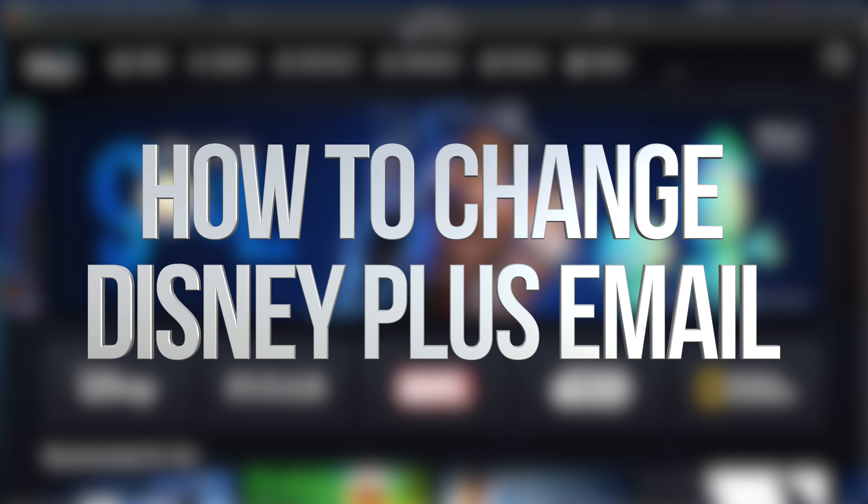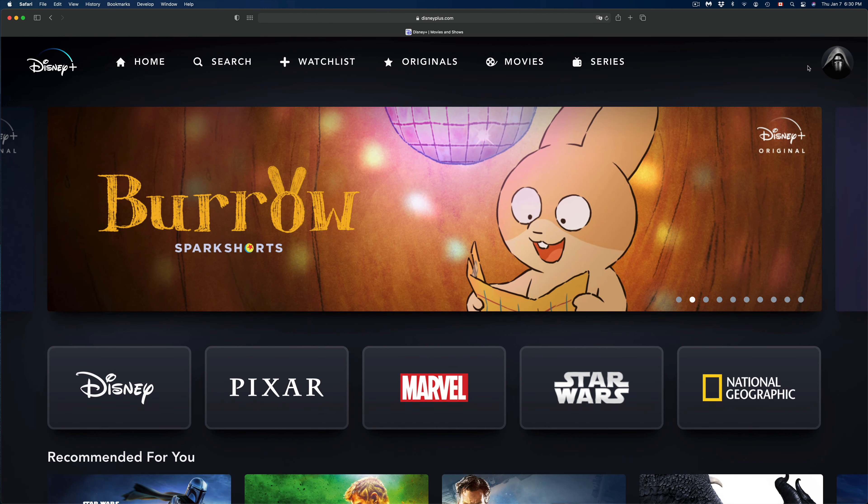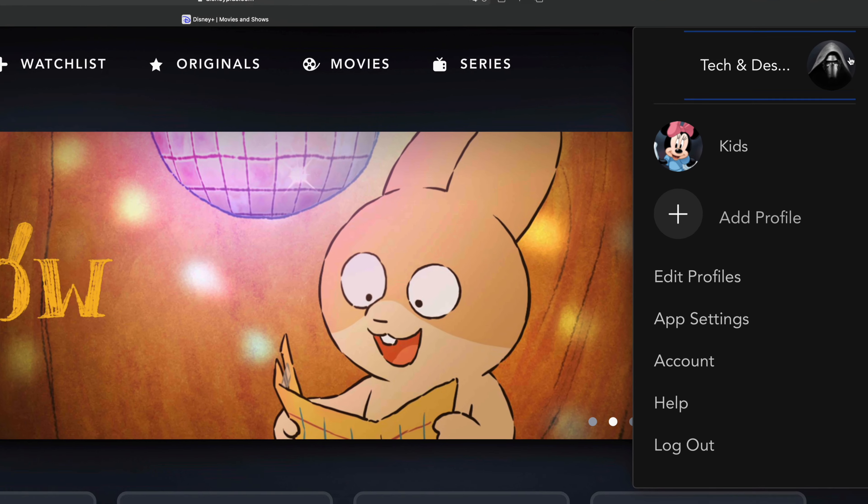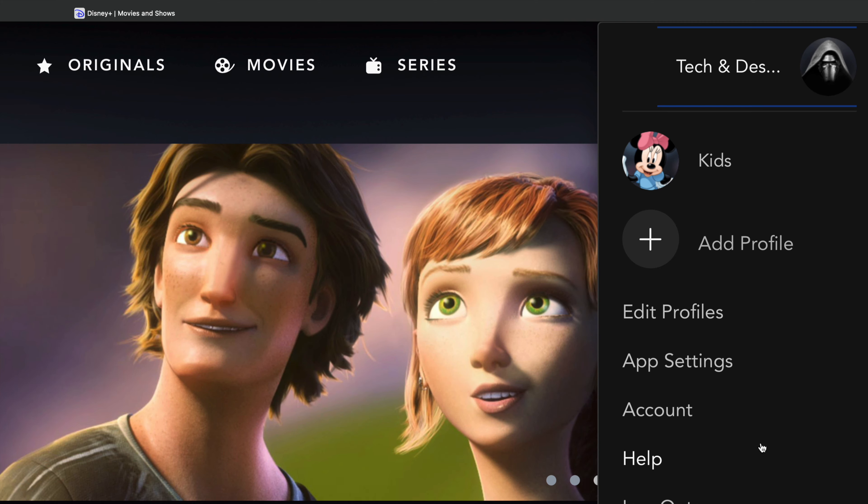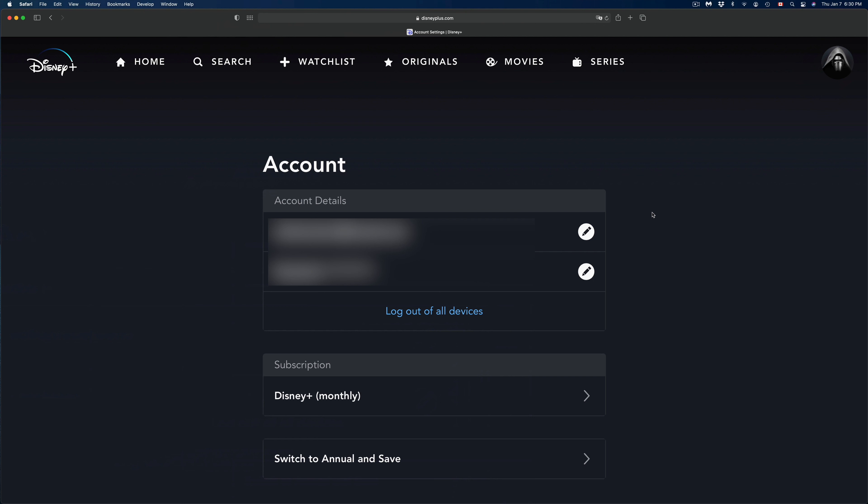Hey guys, today we're going to be looking at your Disney+ email. On the top right corner of your screen, you'll see your account. Down here below, we're just going to click where it says Account.